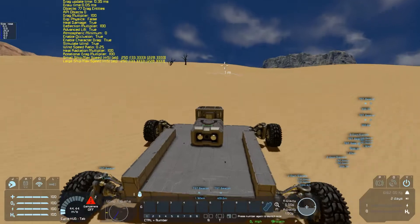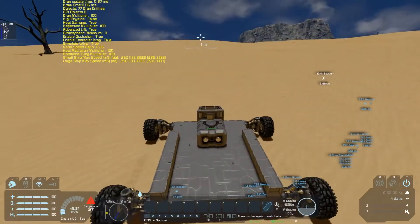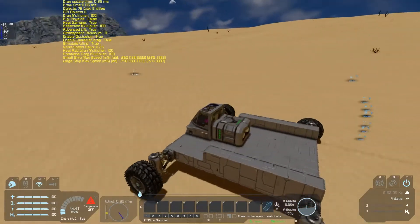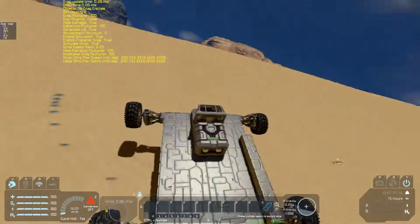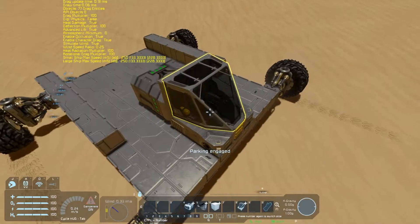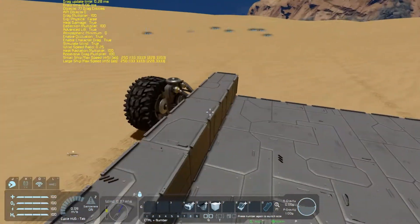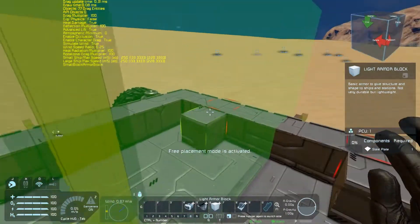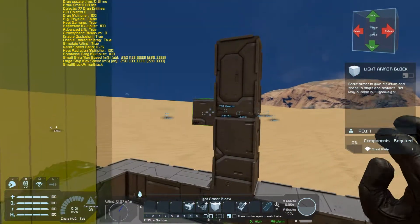Lift profiles apply to more than just aircraft. For example, on this mini rover, it can be hard to control on tight turns. We can improve this by adding a spoiler to the craft. Place a block with a lift vector forward and up along the primary direction of travel.